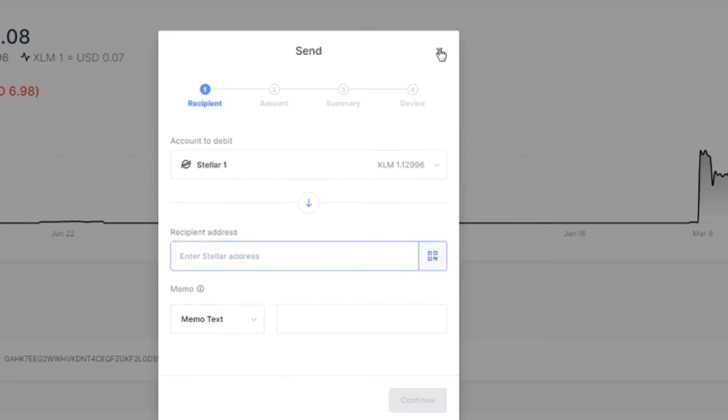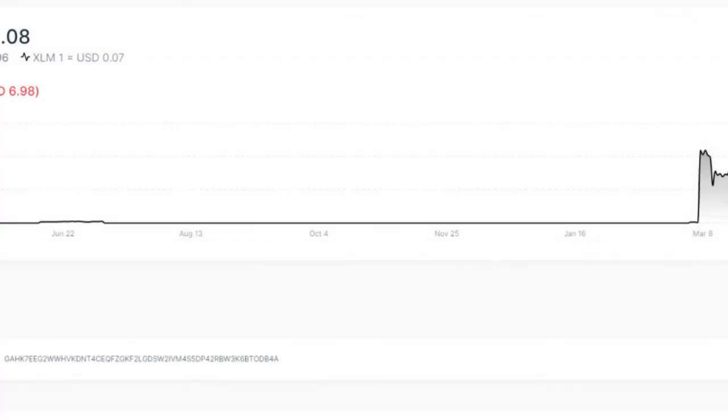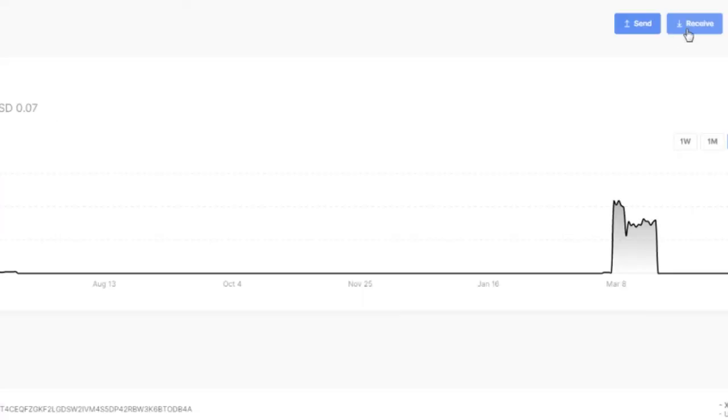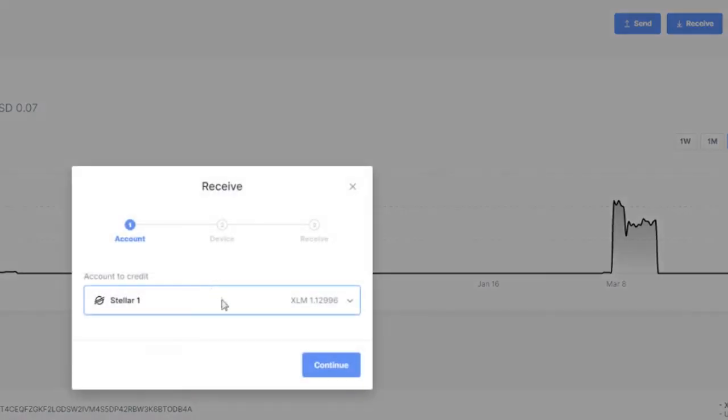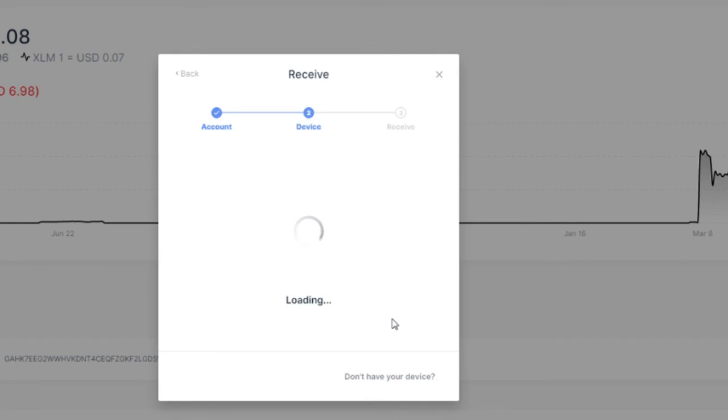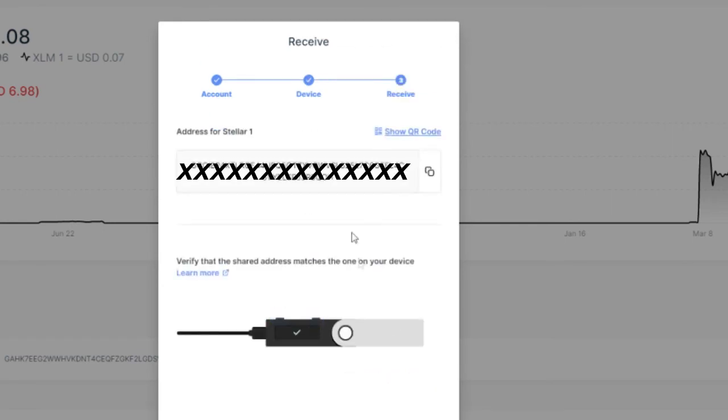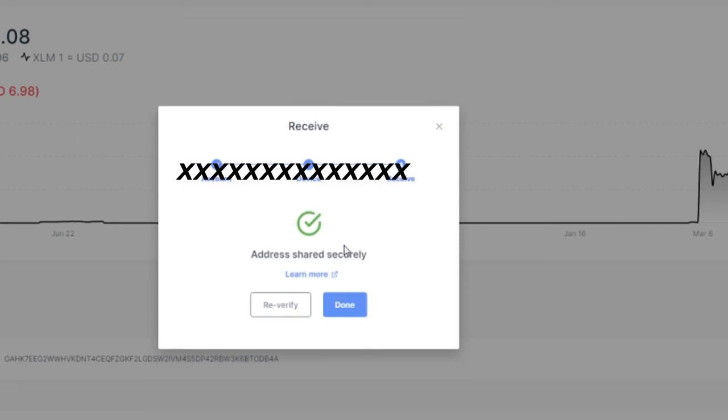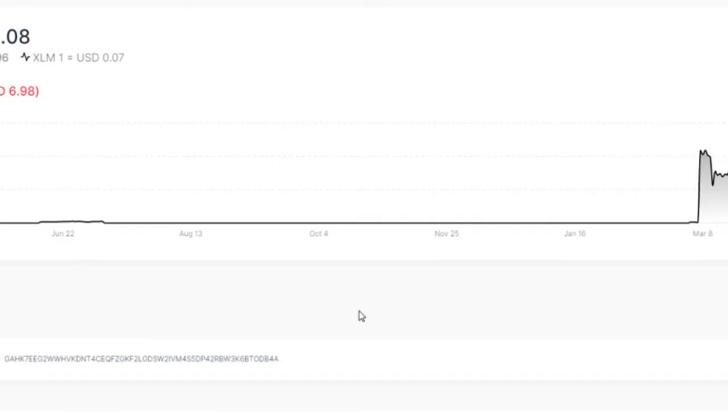And here I have my Stellar address displayed here. Confirm address - I'll confirm it on my Ledger. Approve and I just shared securely - very easy to do it.